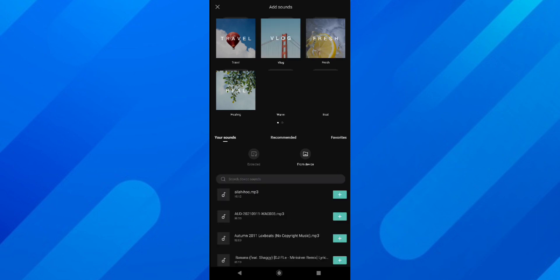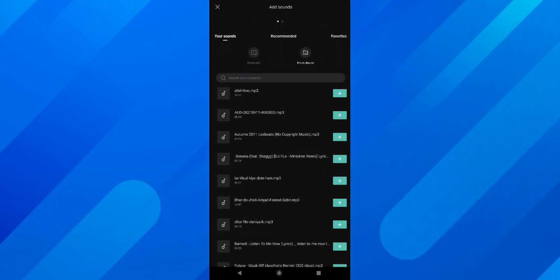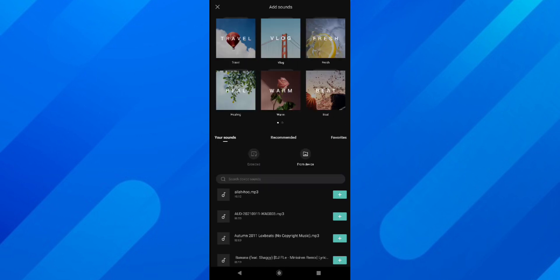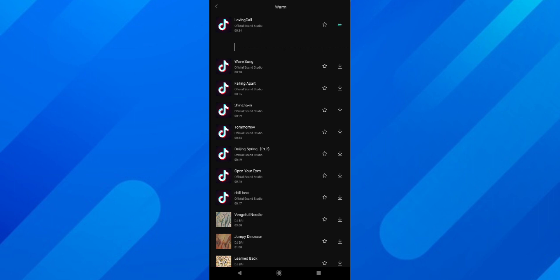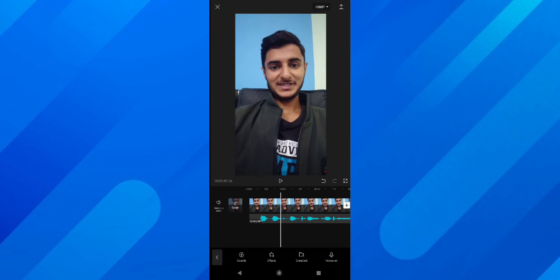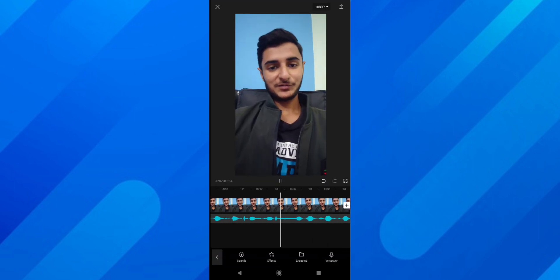If I tap on Sounds, it shows me sounds extracted from a video or sounds from my device. Above that, there are some collections such as Travel, Vlog, Fresh, and Healing. If you tap on any of these collections it will show the music in that collection, and you can download them and use them in your video. I'll simply download this one and add it to my project by tapping the plus icon. Now you can see I have that music in the background.